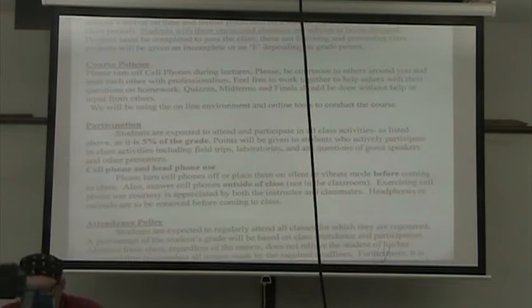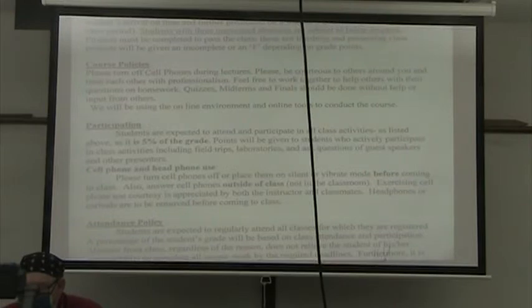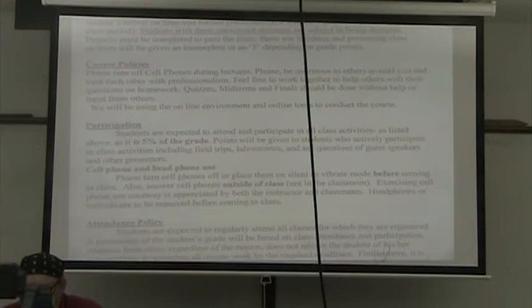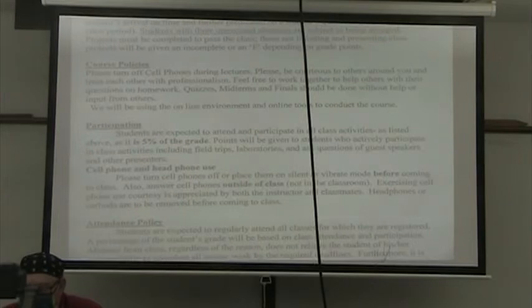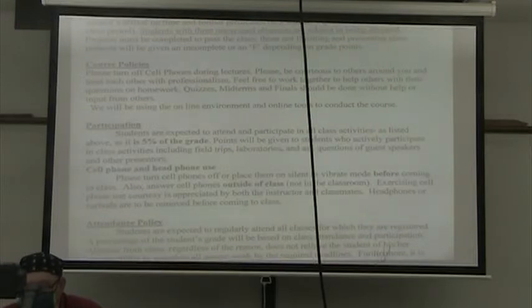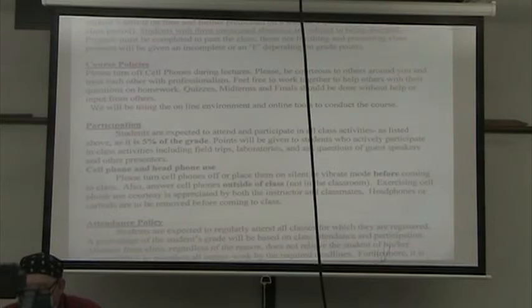Course policies: Please turn off cell phones during lectures. Please be courteous to others around you and treat each other with professionalism. Feel free to work together to help others with their questions on homework. Quizzes, midterms, and finals should be done without help or input from others. We will be using the online environment and online tools to conduct the course.